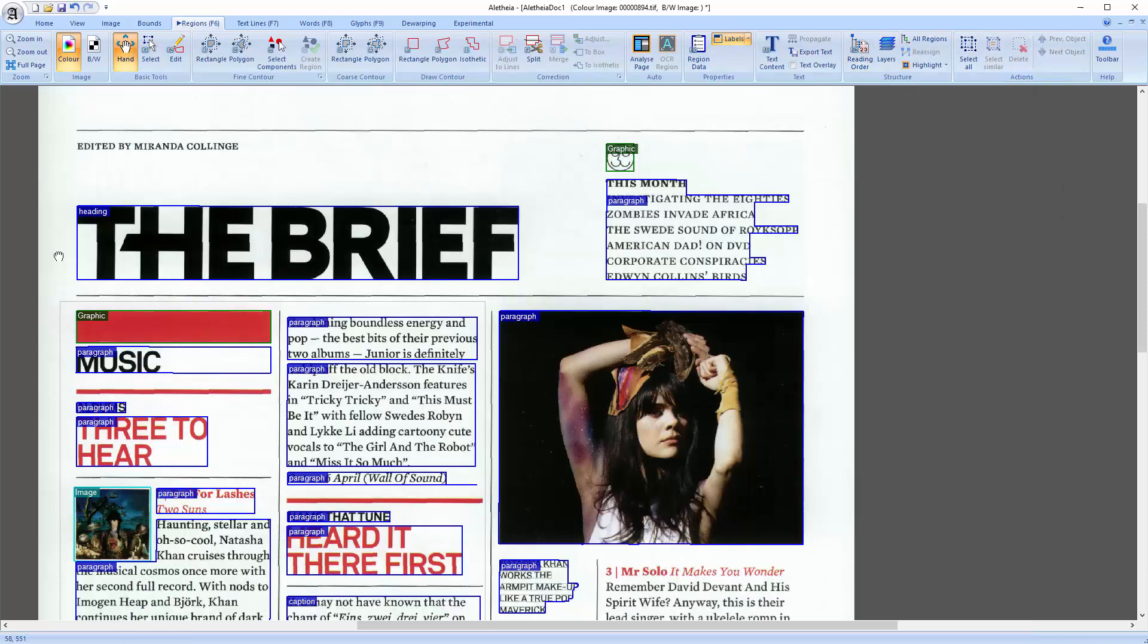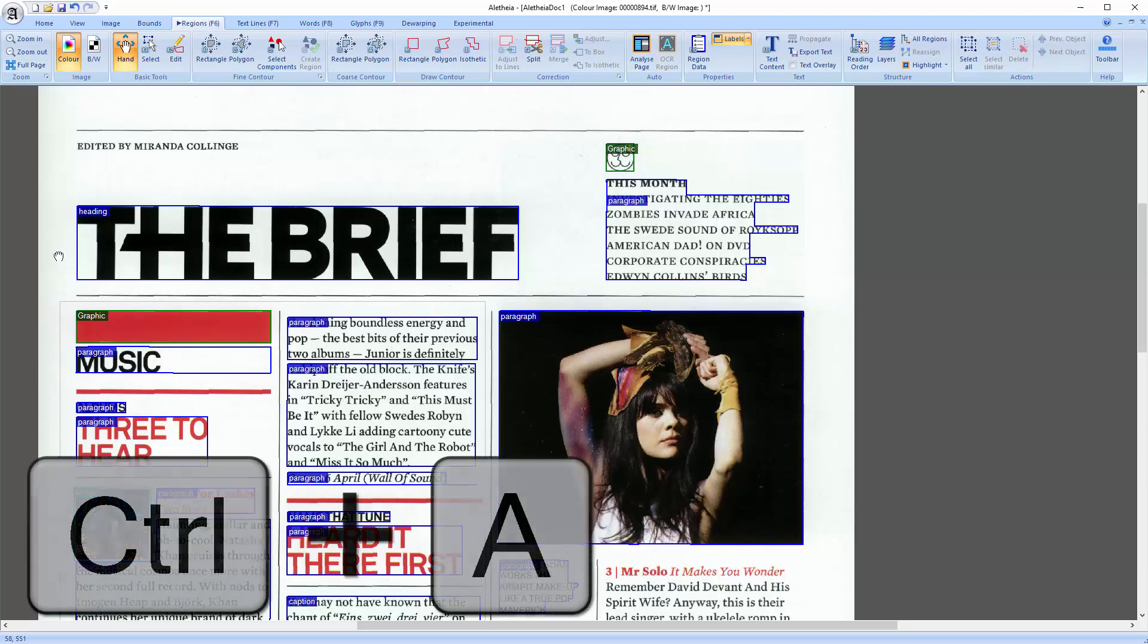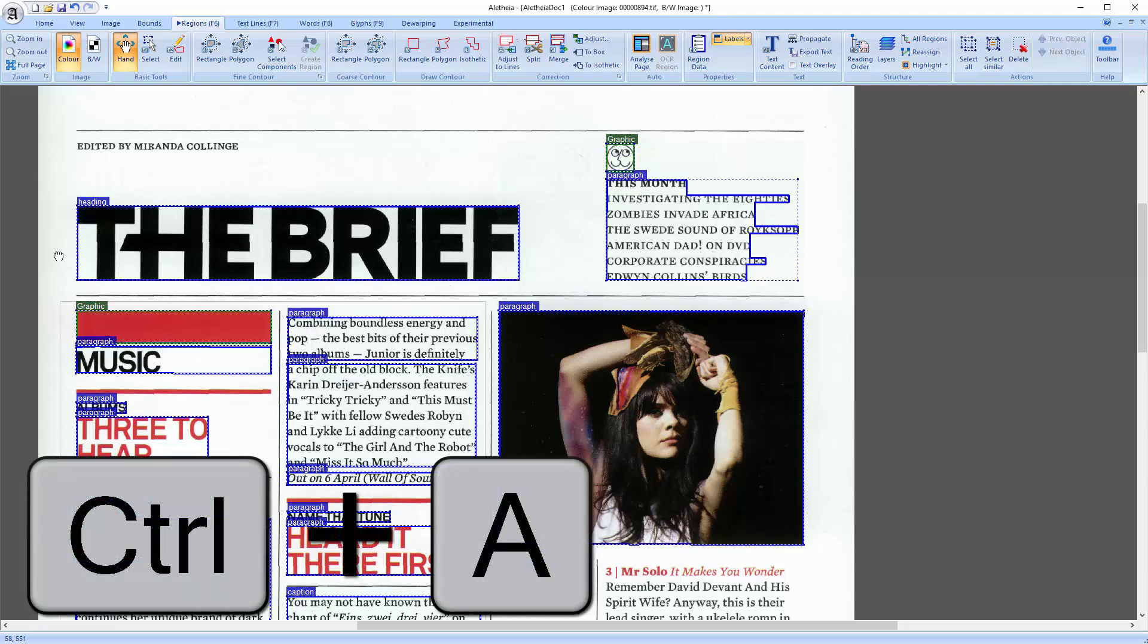So you get all the region outlines and whatever you have enabled. And lastly, you can also export image snippets of your regions. Just select the regions you are interested in. I will use all of them by pressing Ctrl plus A.